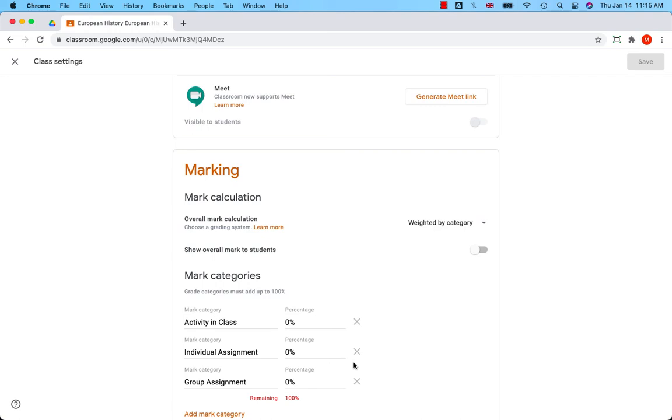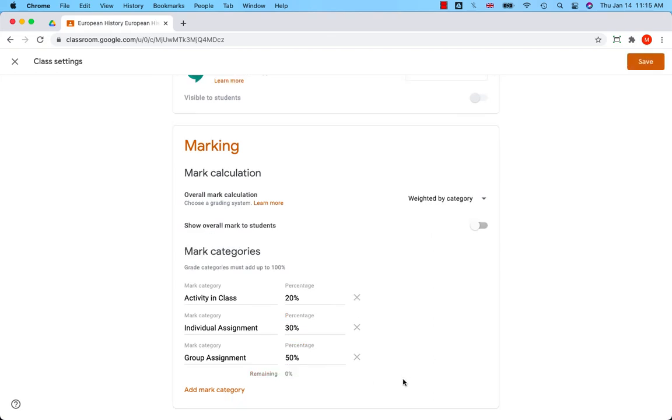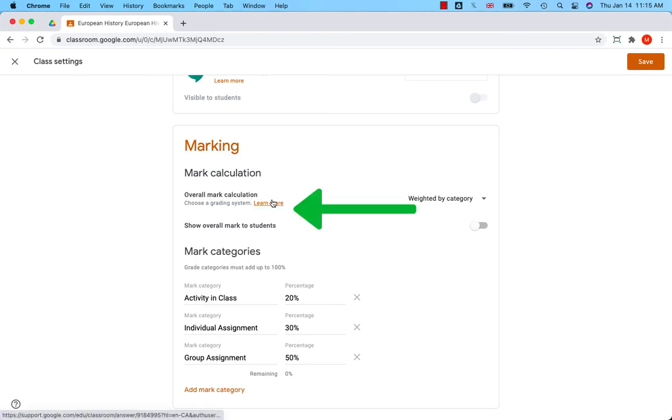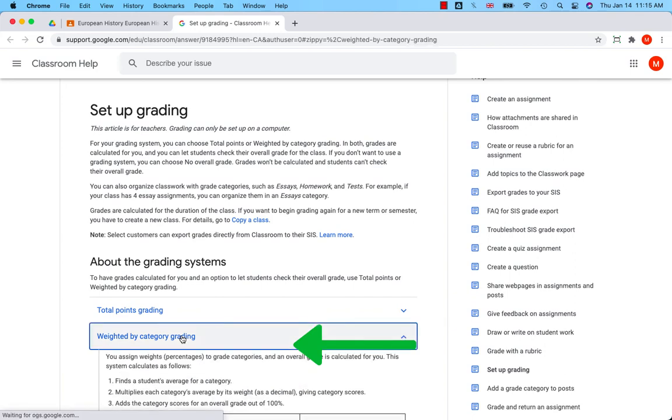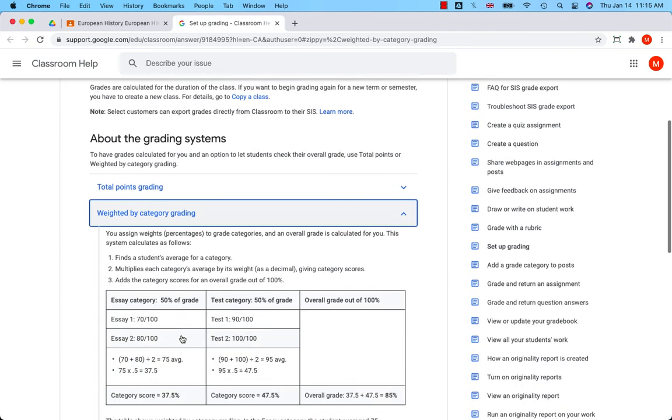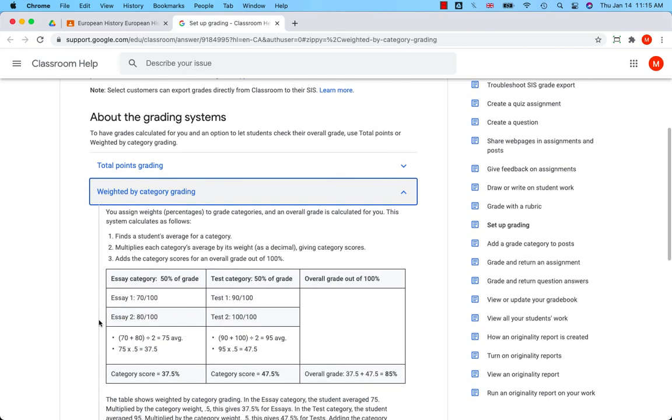Grade categories must add up to 100%, for example 20%, 30%, 50%. If you want to learn more about how Google calculates grades, click on 'Learn more,' go to 'Weighted by category grading,' and you will find a detailed description.